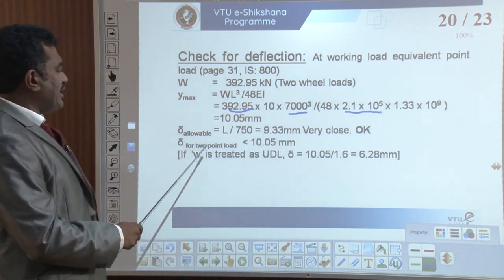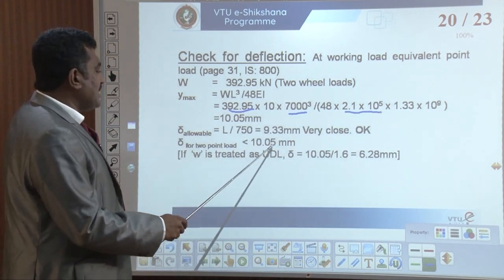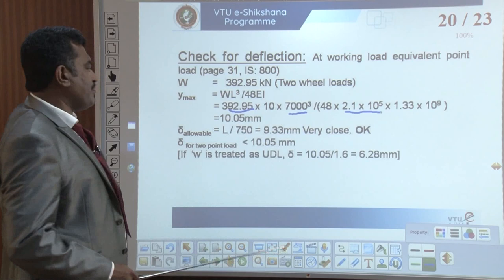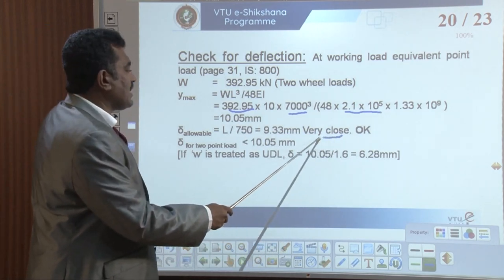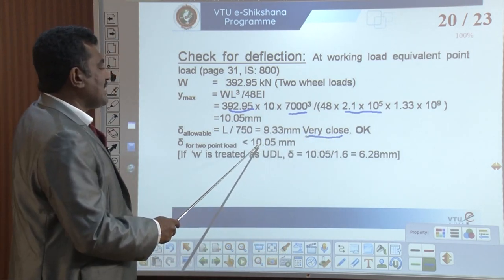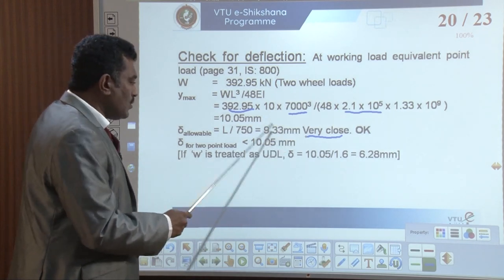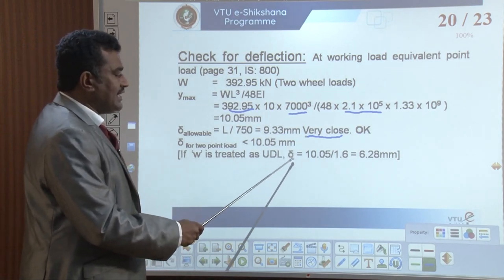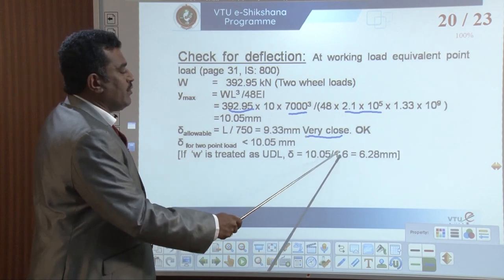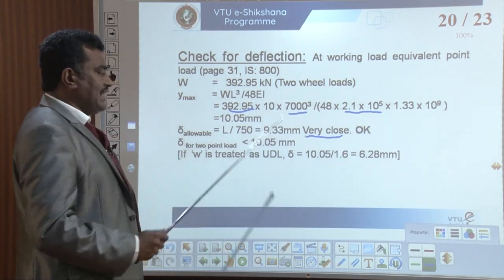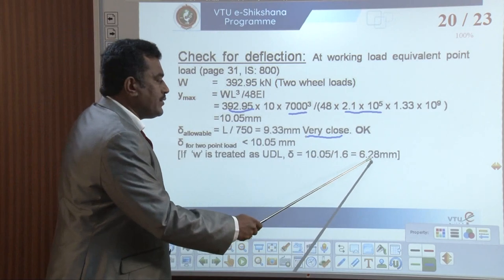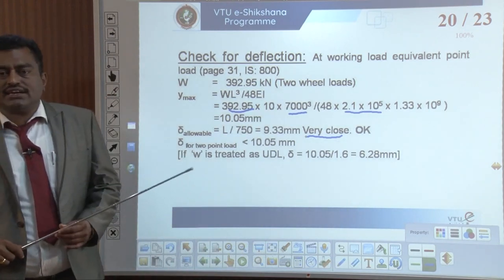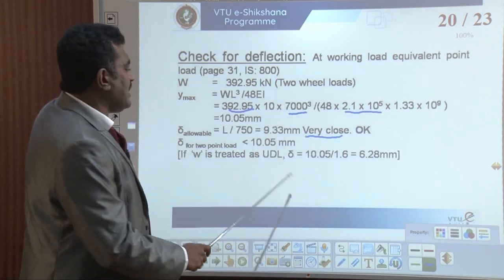With two-point loads, the value coming is 10.05 mm, which is slightly more than 9.33 mm — very close. If W is treated as UDL, then delta equals 10.05 divided by 1.6, giving 6.28 mm. Therefore the section is okay for the deflection check — we can accept this section.